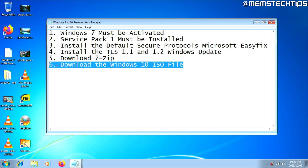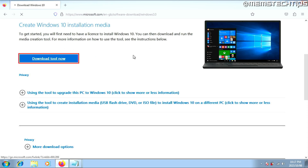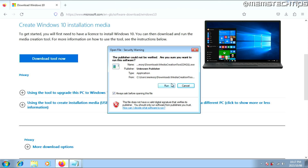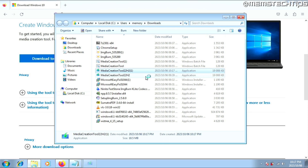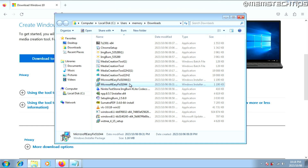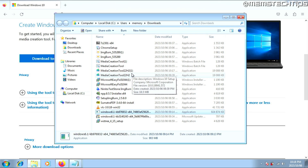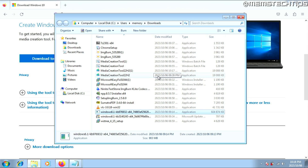Next, you'll need to download the Windows 10 ISO file. To do that, you'd normally download the Windows 10 media creation tool from Microsoft's website. But on Windows 7, if you download and run the media creation tool, you might get an error — even running it as administrator doesn't fix it. Everything we did earlier was supposed to prevent this, but it's still happening on my system. If the media creation tool works for you, use it to download the ISO. Otherwise, we're going to skip it completely.